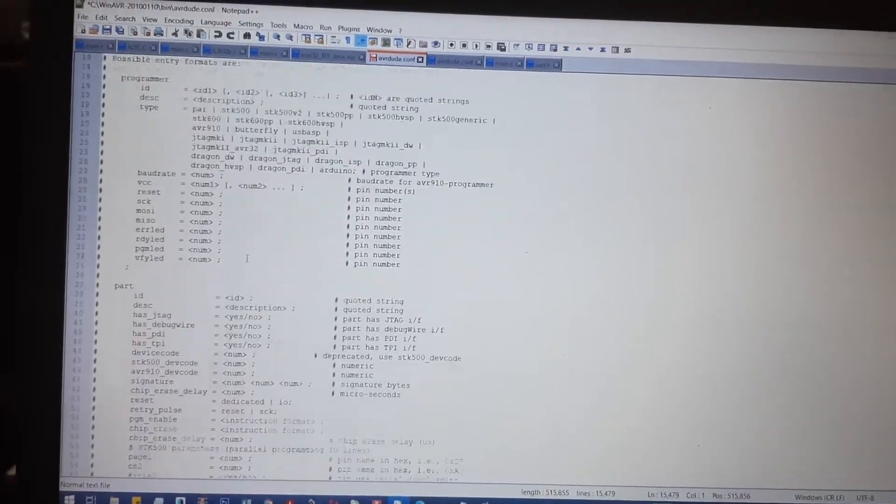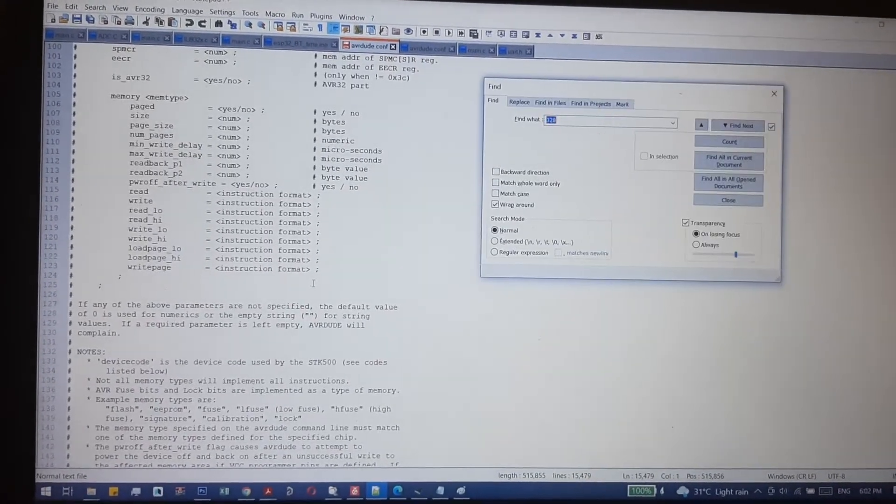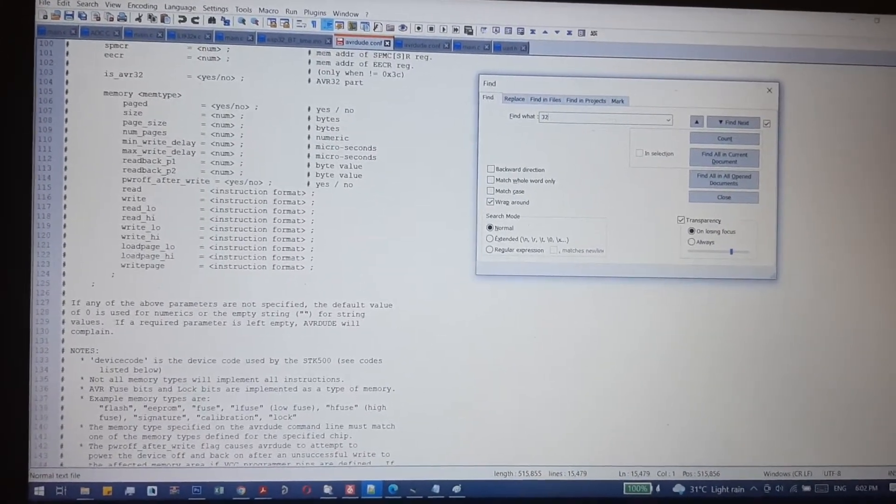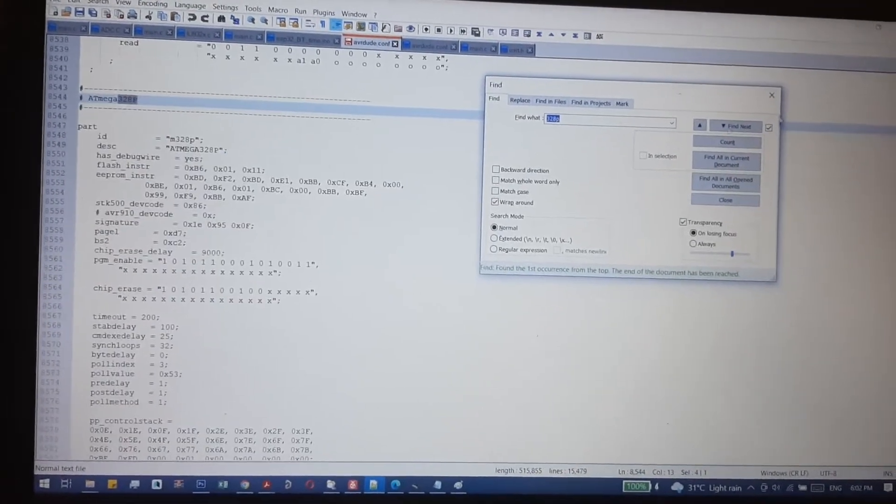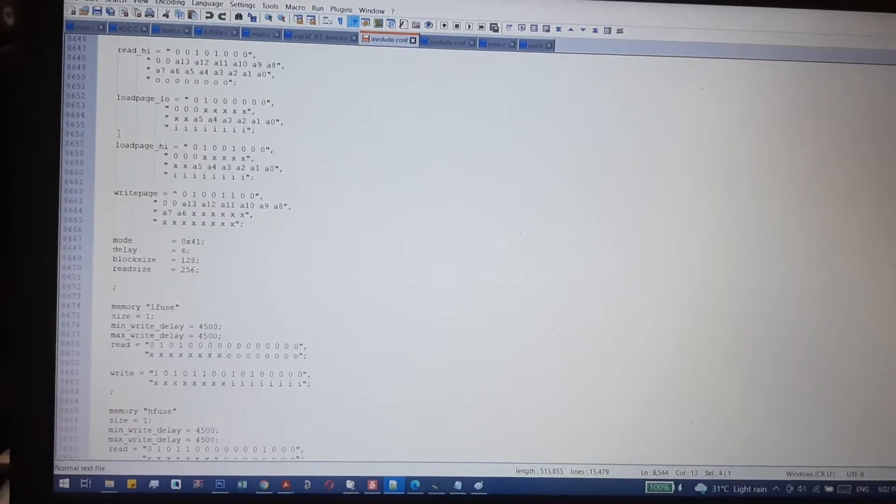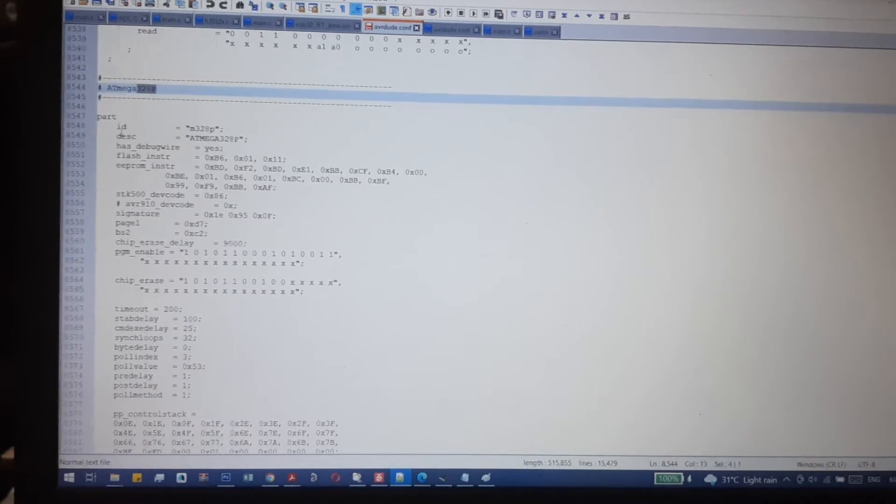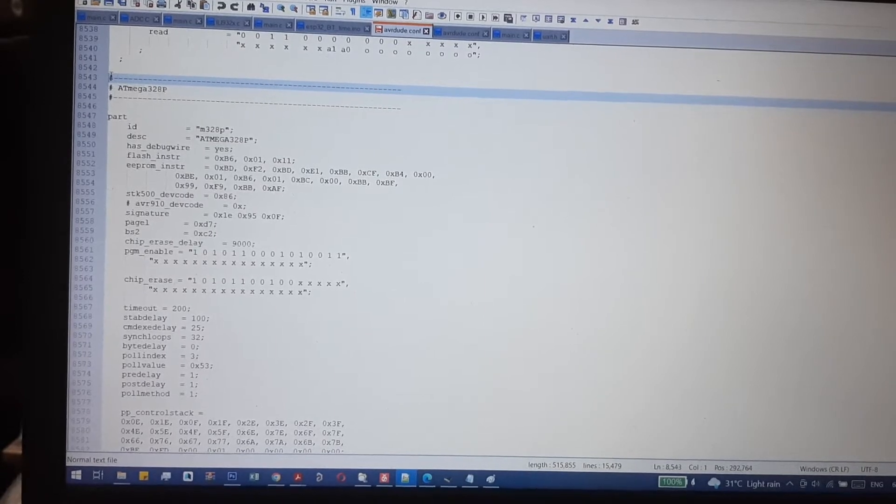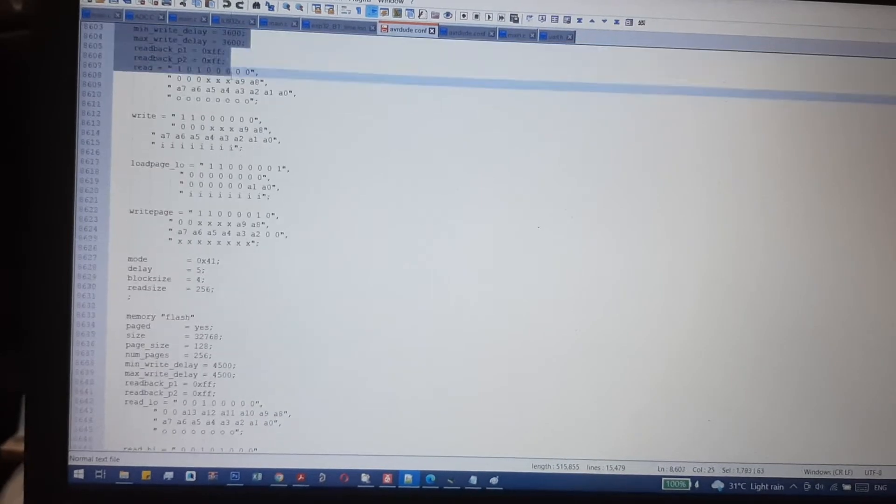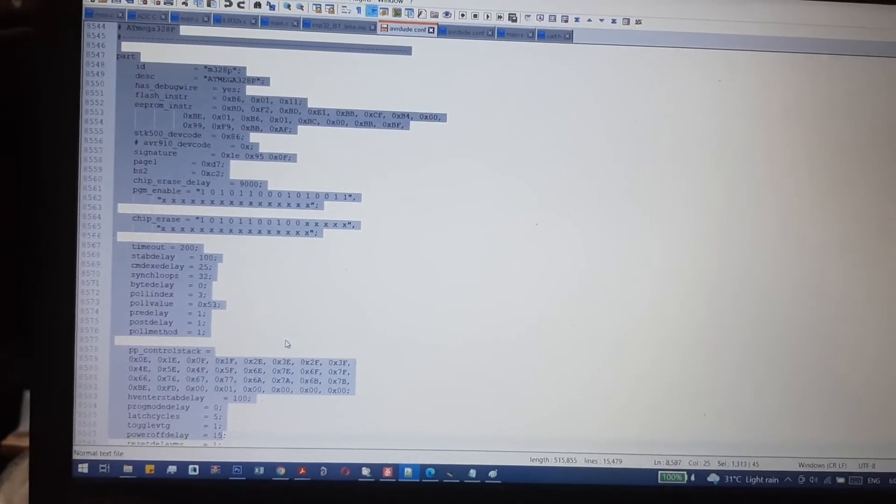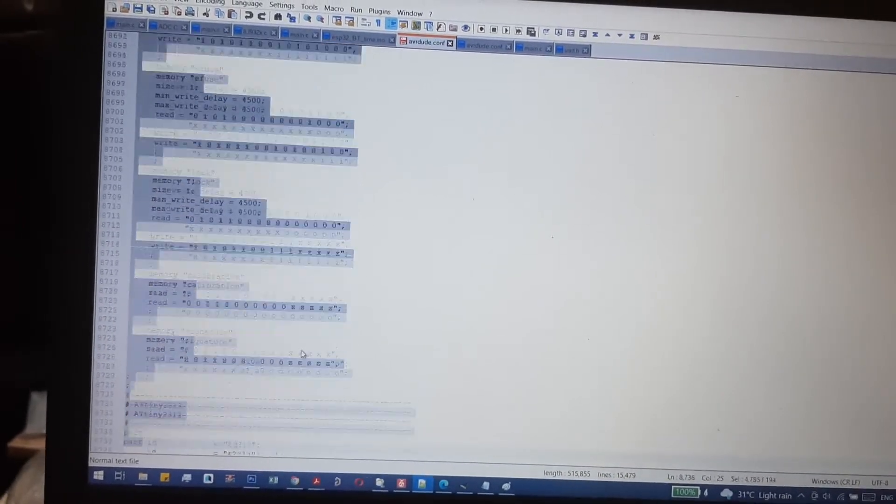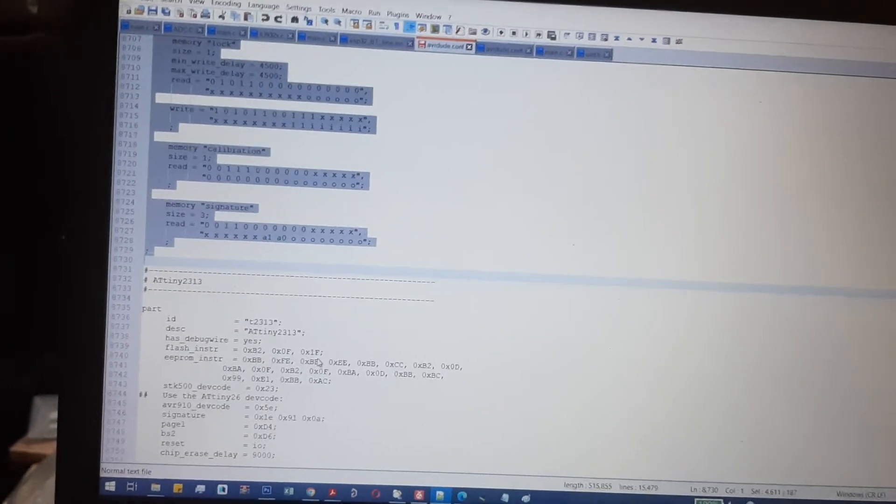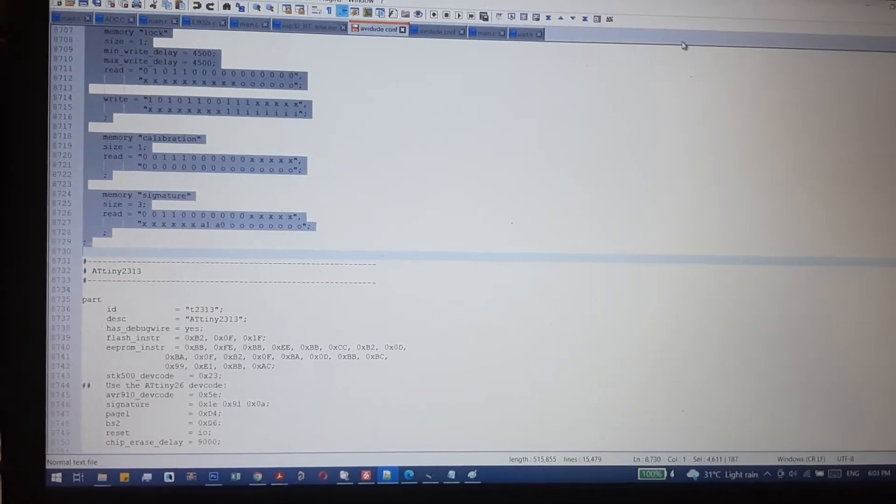In the program, you'll see all the part numbers. Press Ctrl+F and find 328P, then click enter. It will show you the part. Copy this entire part definition carefully and open another window to paste it.